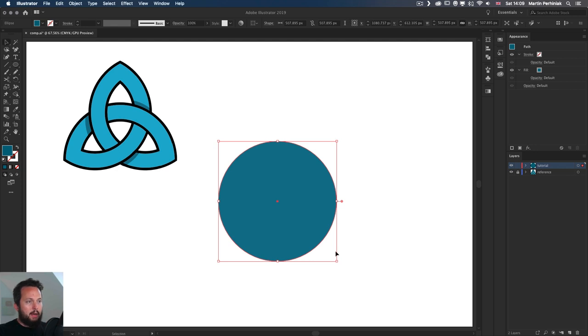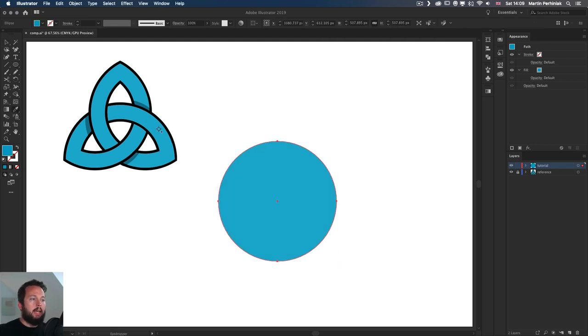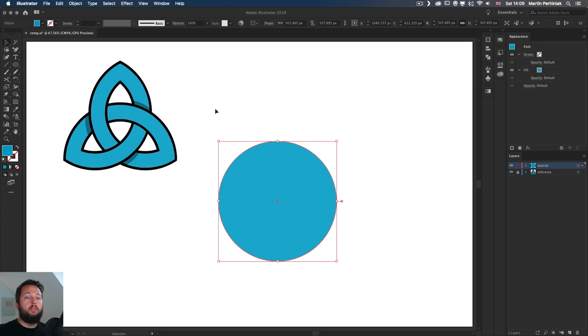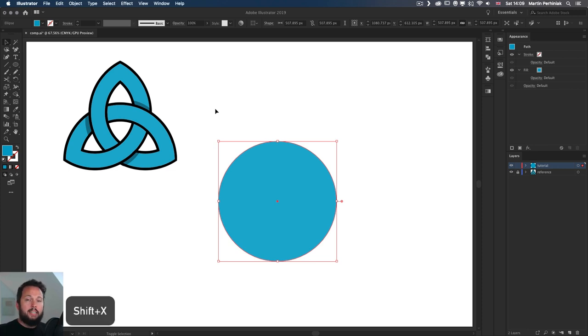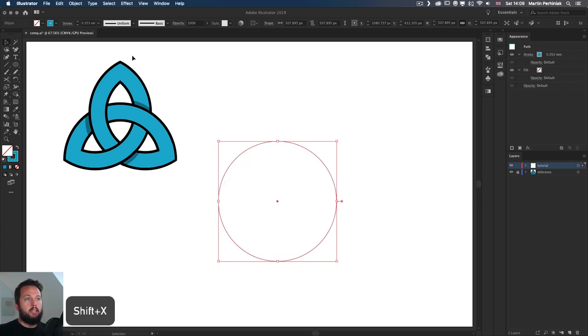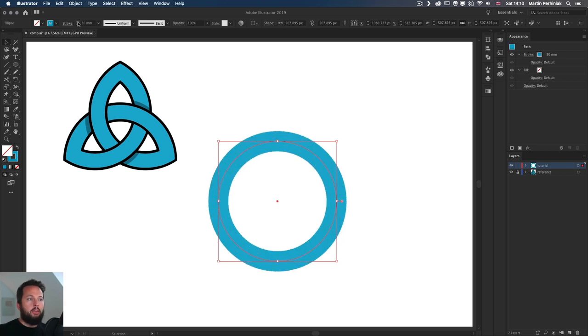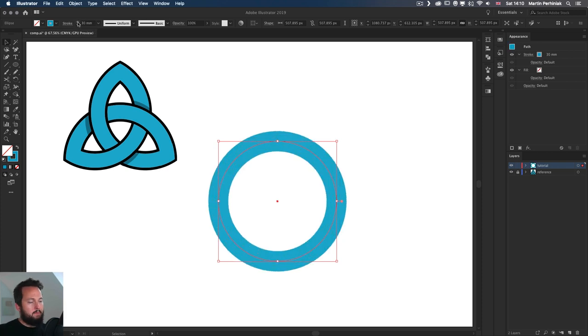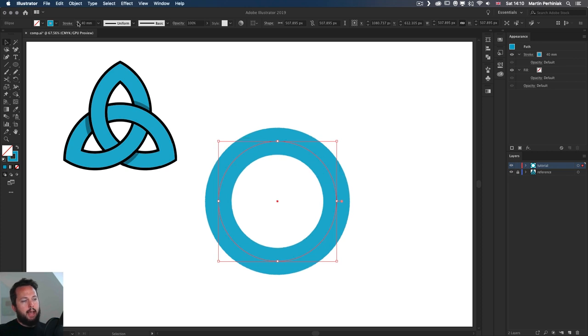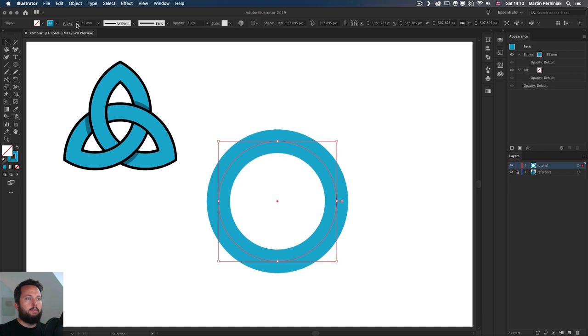Now I'm going to use the same color as here, but I'm going to actually start off with no fill, just a stroke. So I will press shift X on the keyboard and now holding down the shift key, still I can increase the stroke value very quickly to something around that. I think that will work, maybe a little bit less, let's say 35 millimeters.